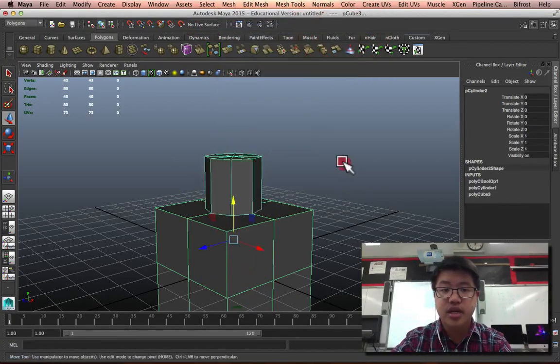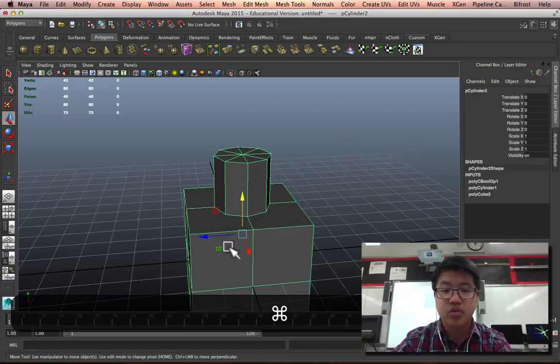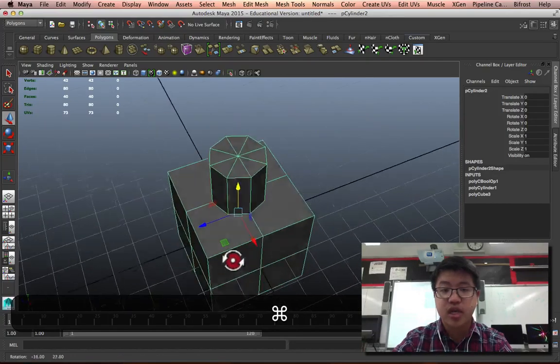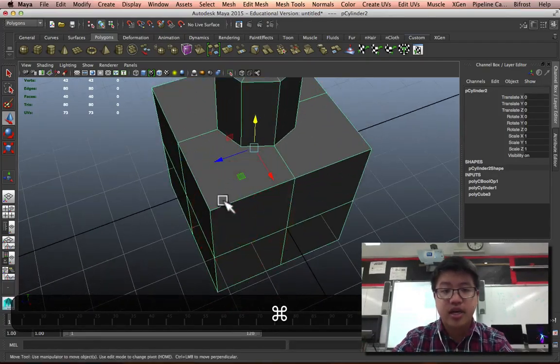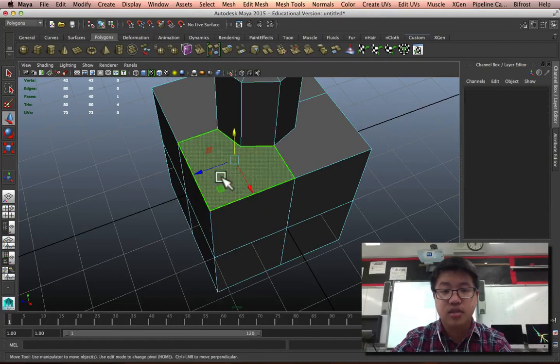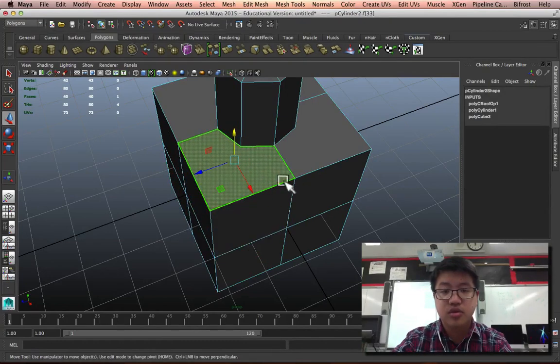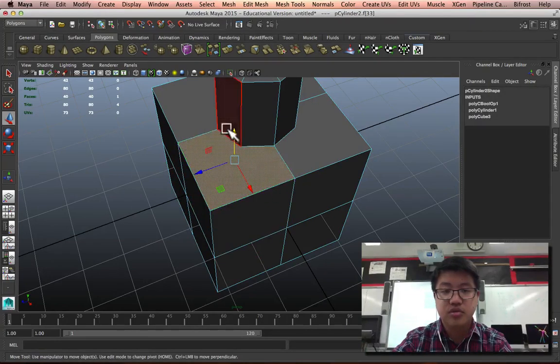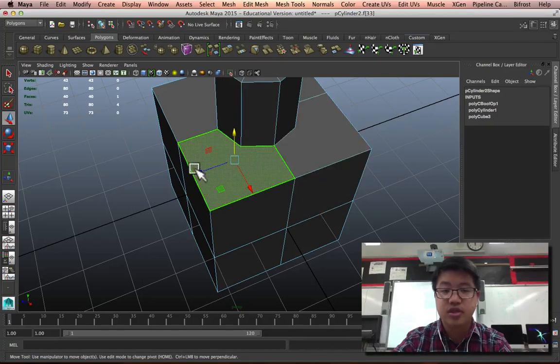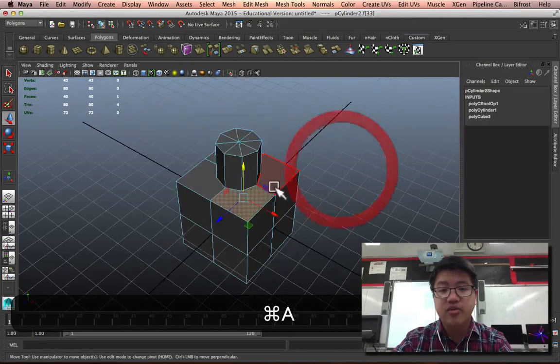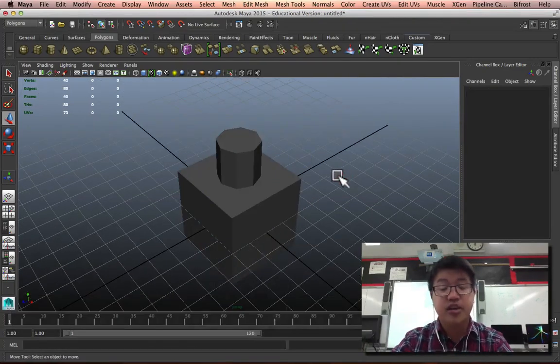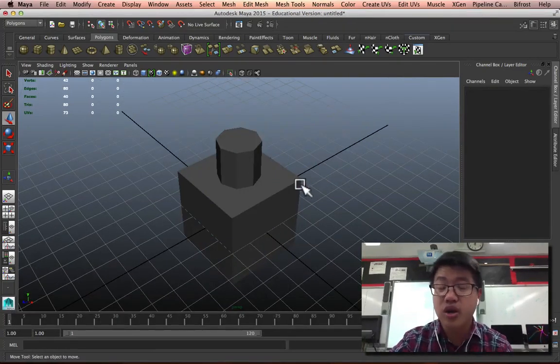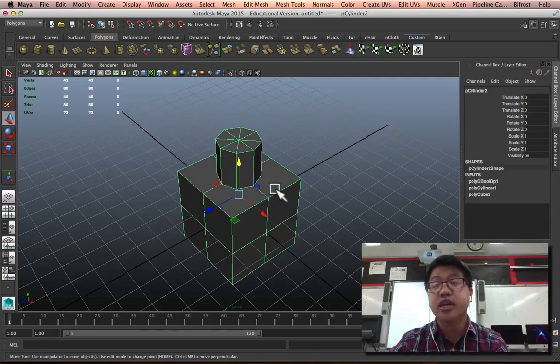I can hit Union, and that will actually combine them into one shape for me. But you'll notice that I have one, two... let's take a look at this face. It has one, two, three, four, five, six edges. And we never really want to have a six-sided figure. In fact, we kind of only want four-sided figures in any case.